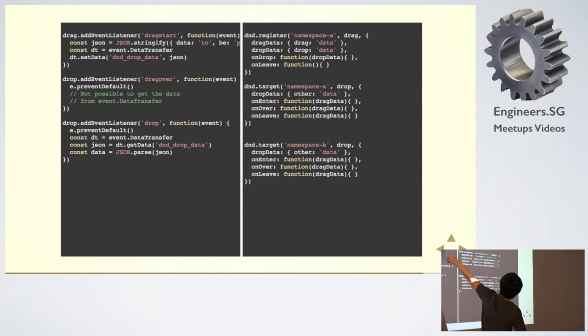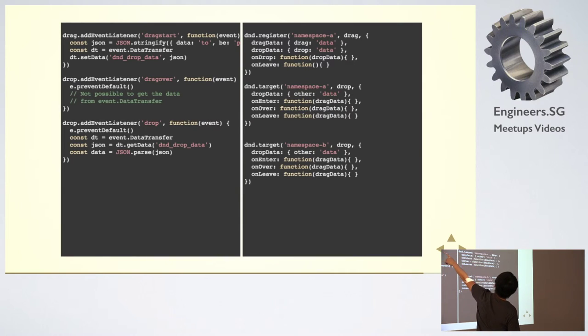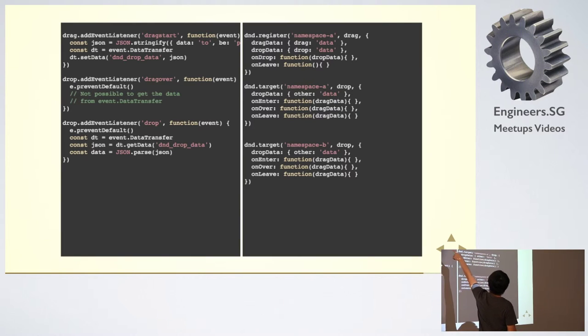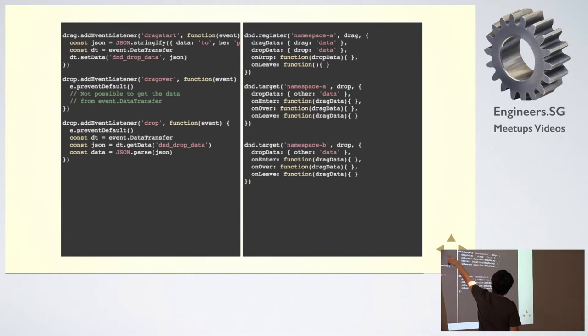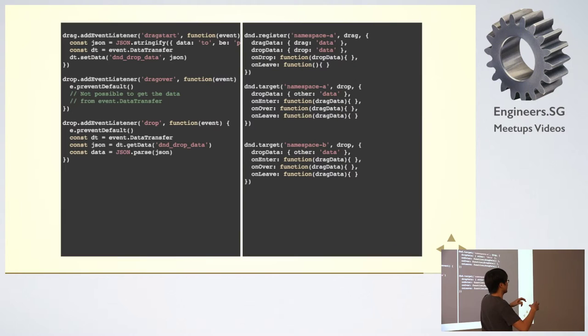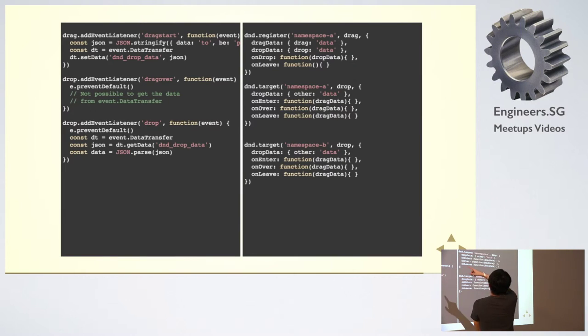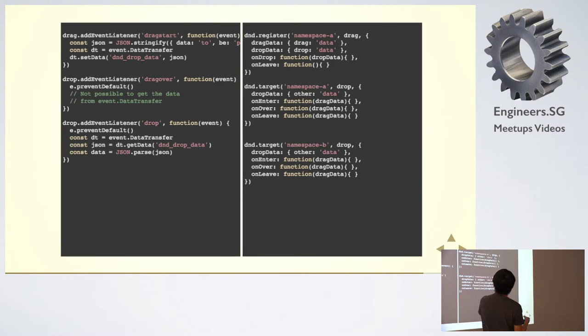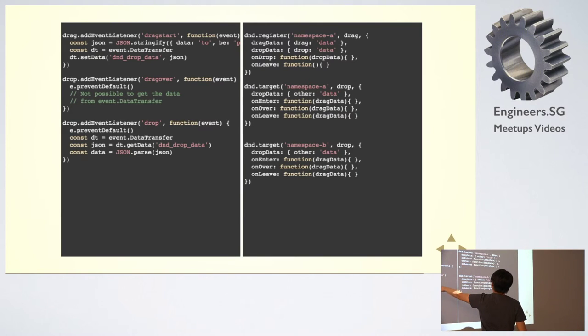This is how you do it normally. You define the drag start, then you pass all the drop data with the data transfer object. Then when it's dropped, only then can you pull it out.